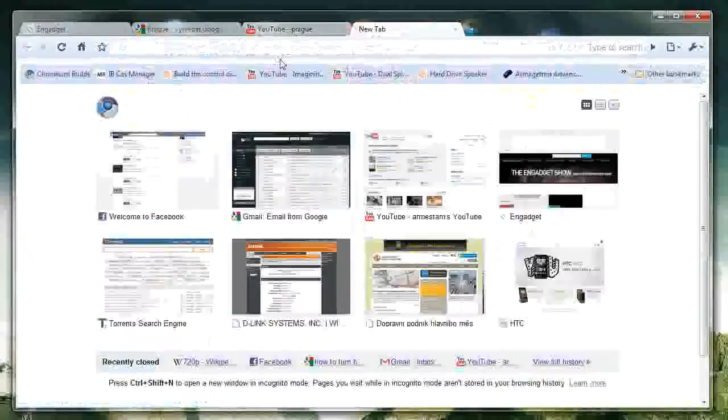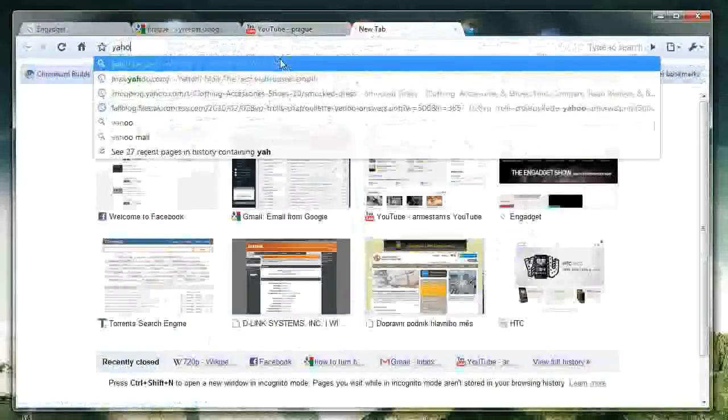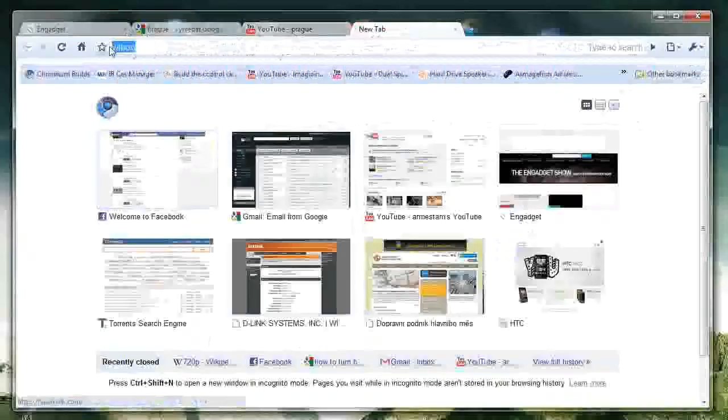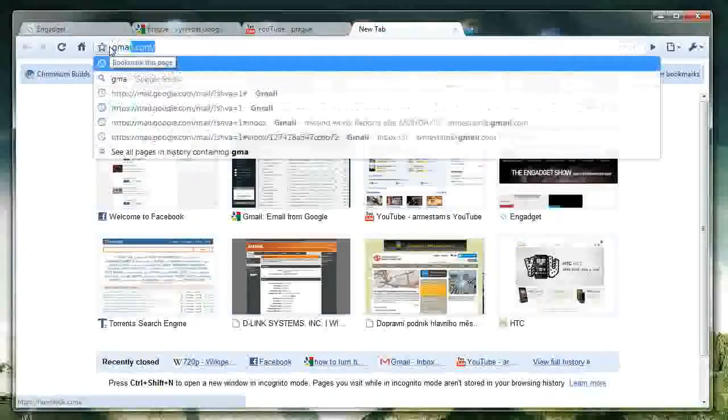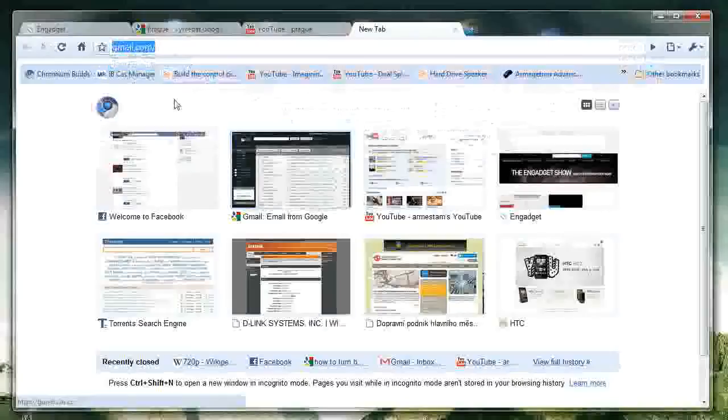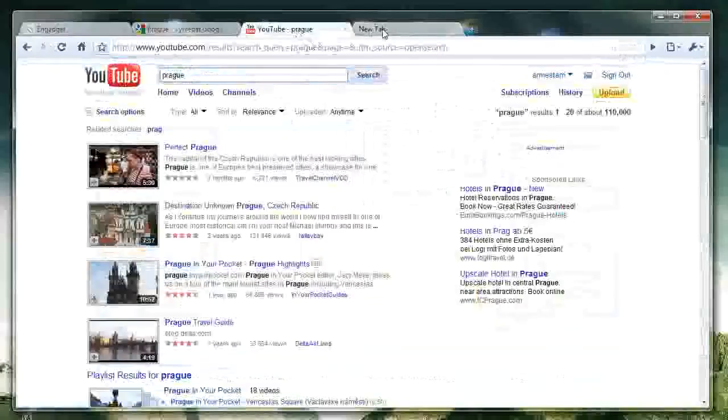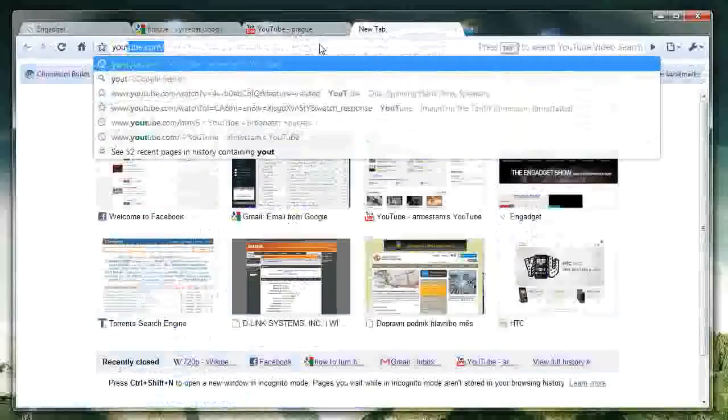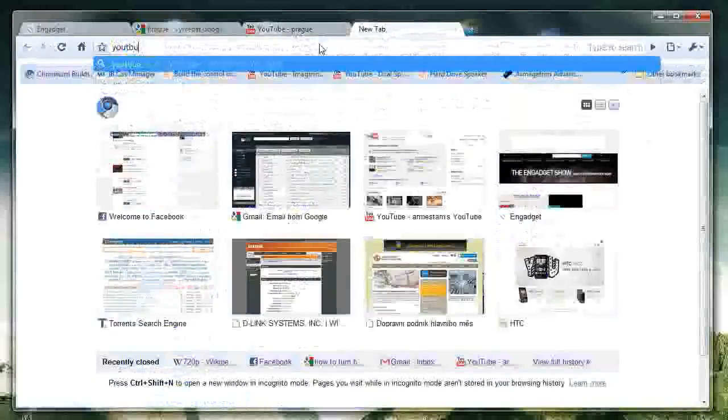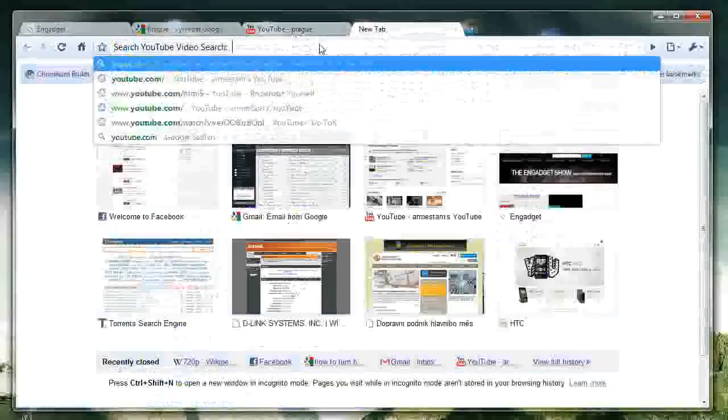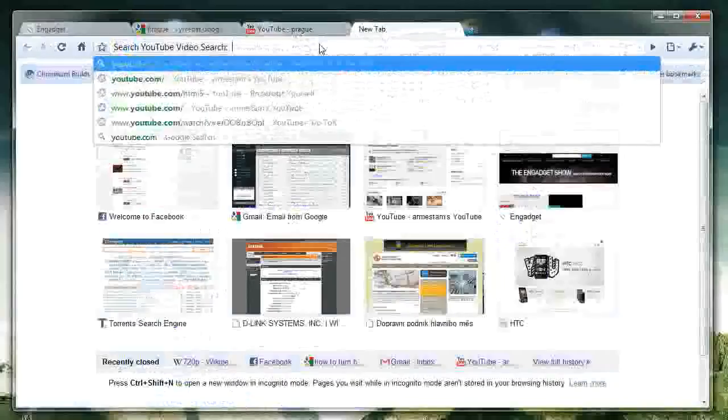And I'm not sure what others there are, but Yahoo, no, there's no Yahoo. Gmail, tab, but YouTube works for sure. And that's a neat feature. So, again, it's just you type YouTube, and then you tap tab, and it instantly searches YouTube, just like that.